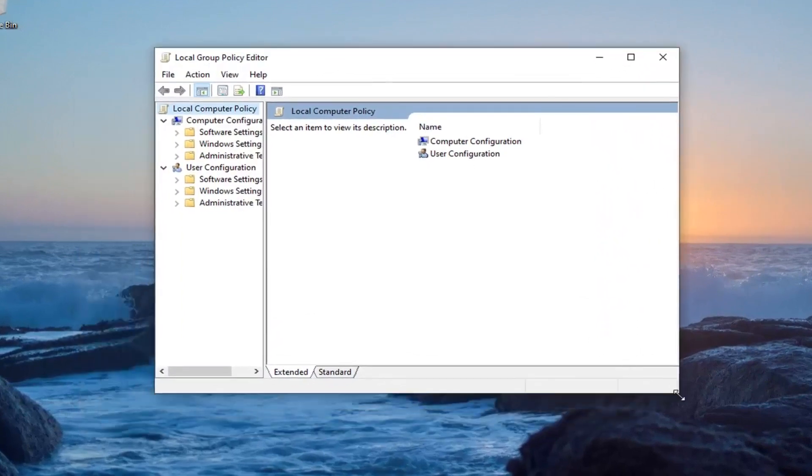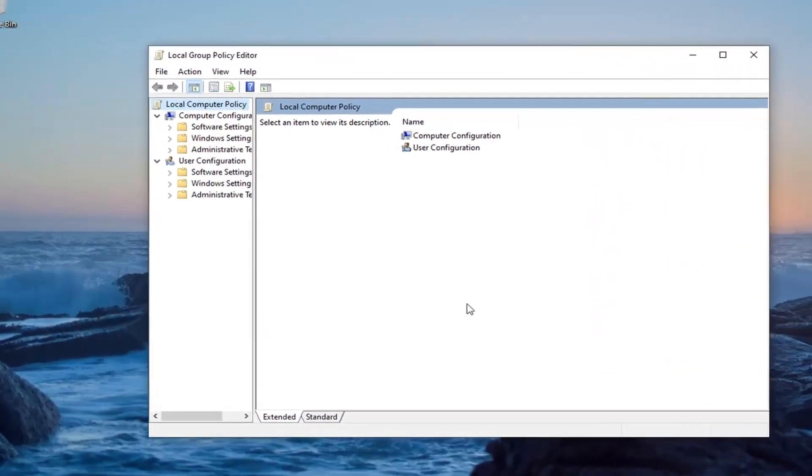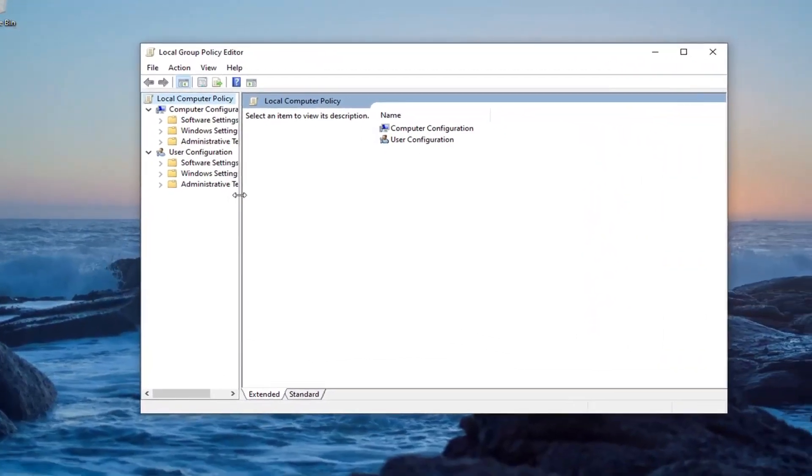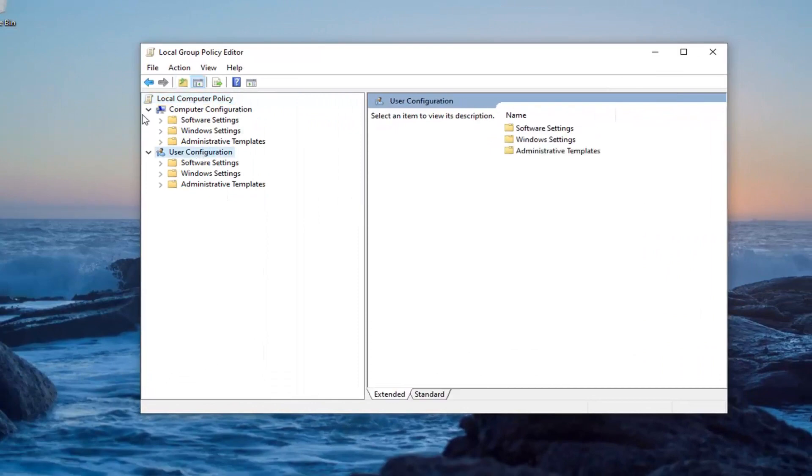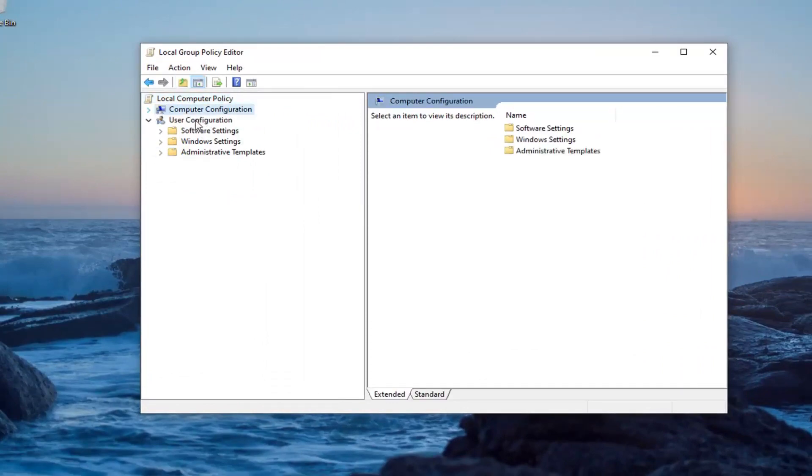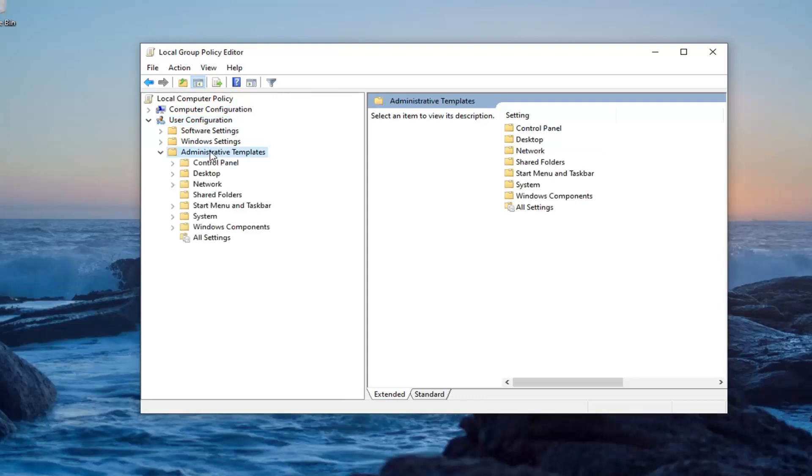I want to now go ahead and expand the Administrative Templates section. Underneath User Configuration, we're just going to collapse the Computer Configuration section and then, directing our attention underneath User Configuration, expand Administrative Templates. Go ahead and double-click on that. Double-click on the System folder.